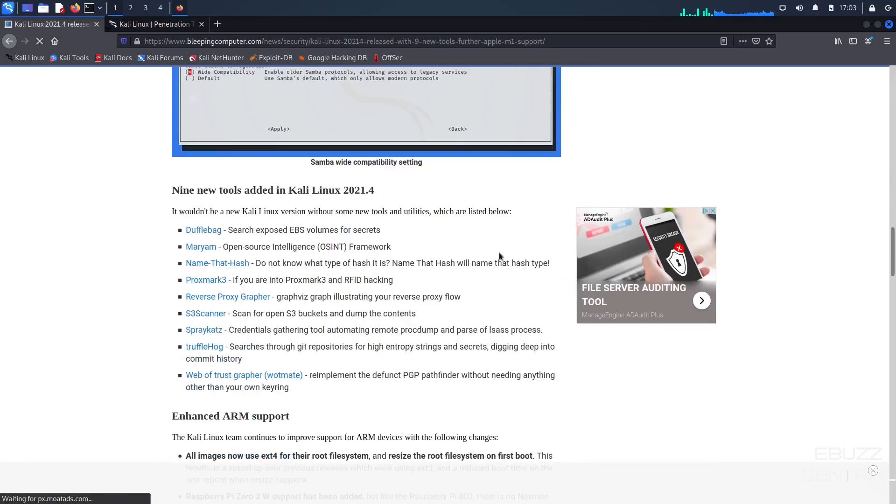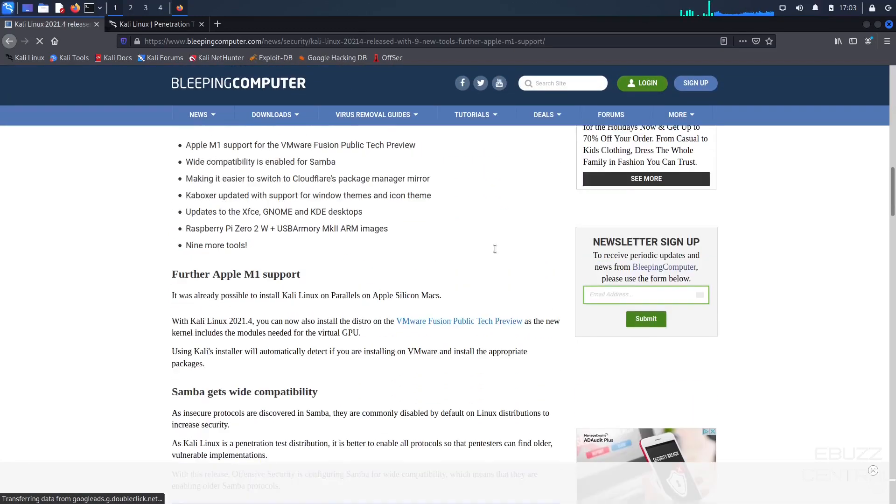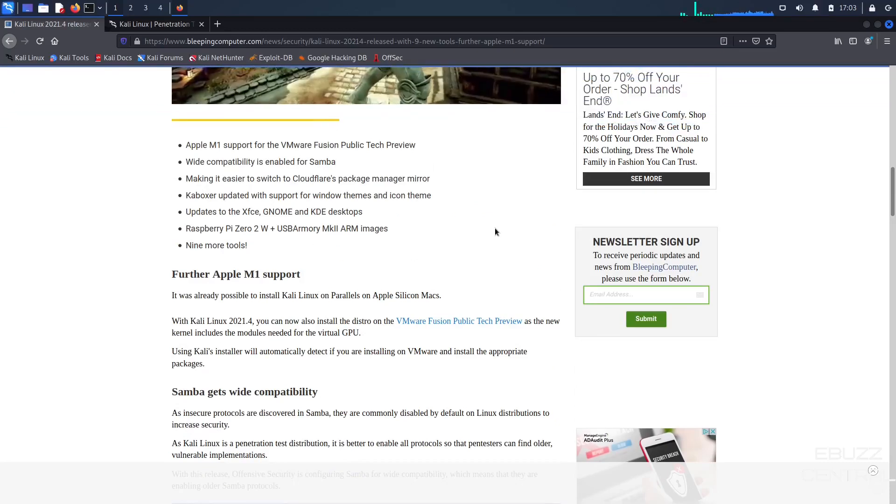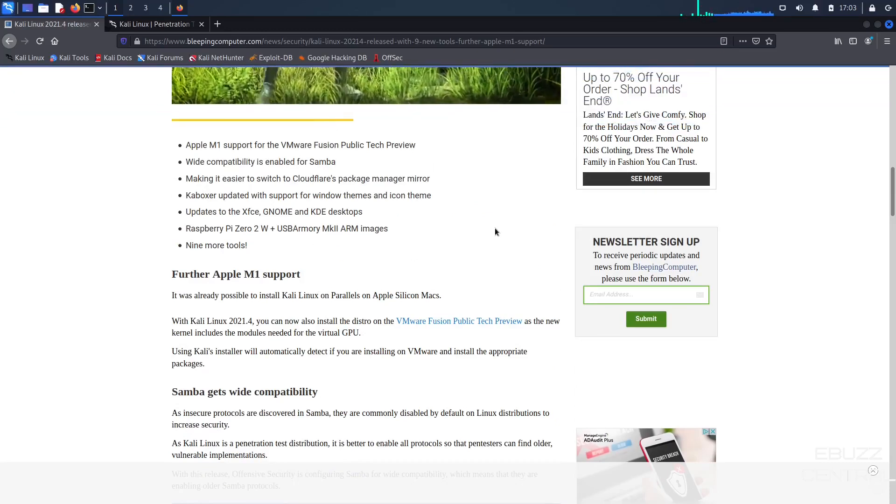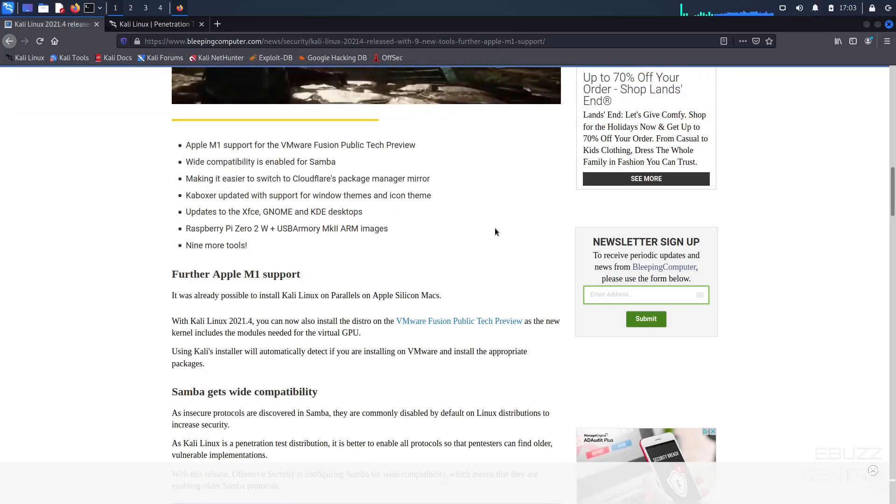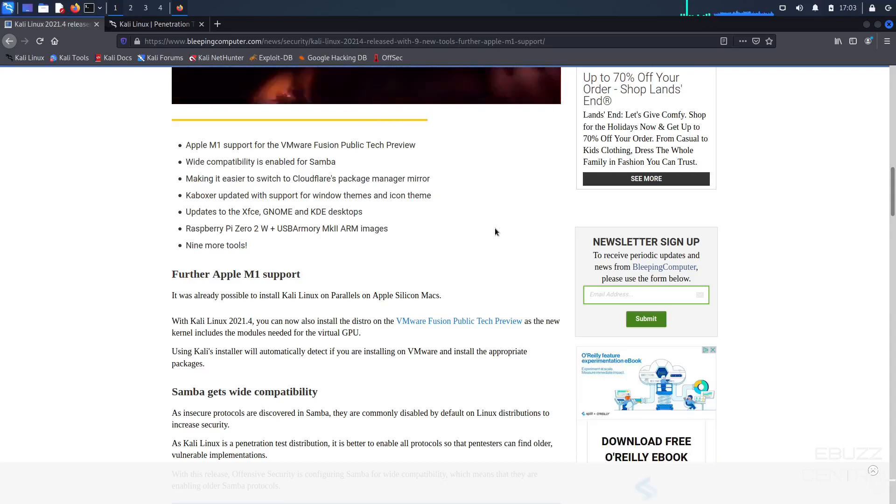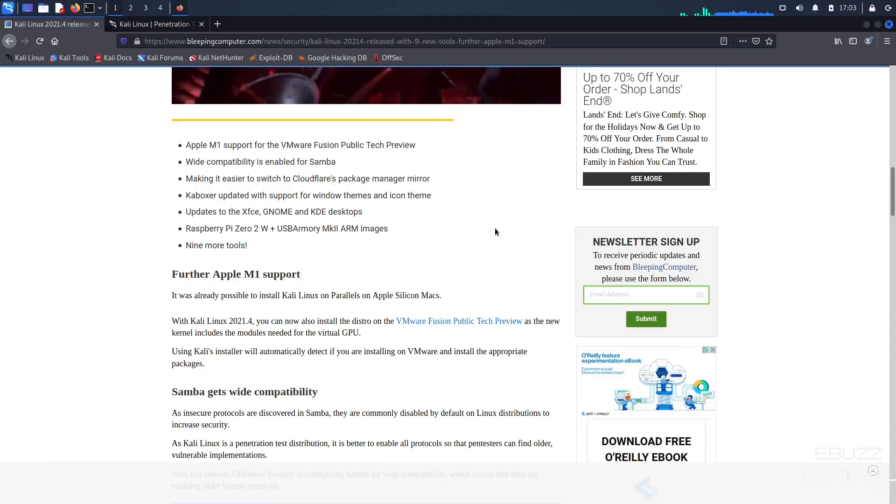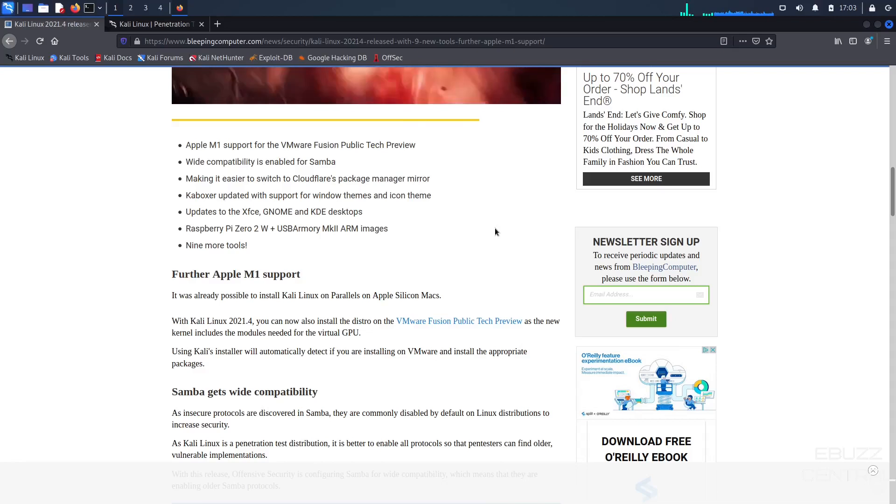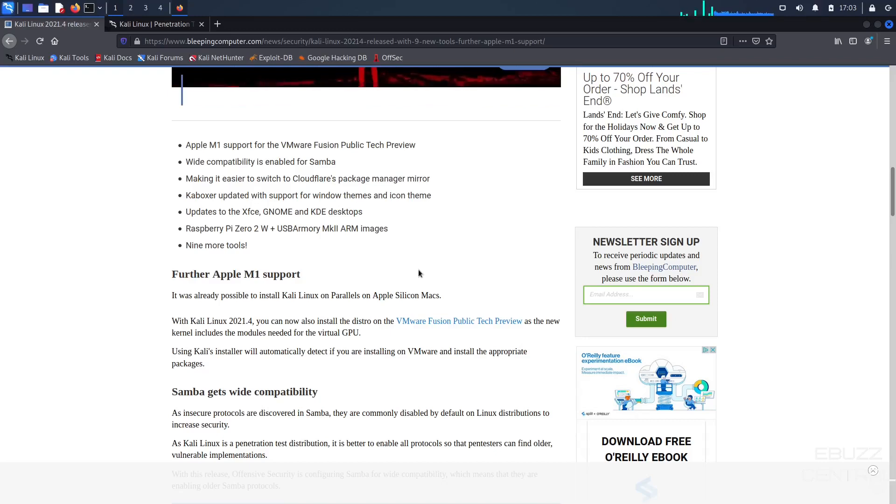If you scroll down here, it lets you know, especially on the Apple M1, it was already possible to install Kali Linux on Parallels on the Apple Silicon Macs, but with this new update, you can now also install the distro on the VMware Fusion Public Tech Preview as a new kernel includes the modules needed for the virtual GPU. If you use Kali's installer, it will automatically detect it if you're installing it on VMware.